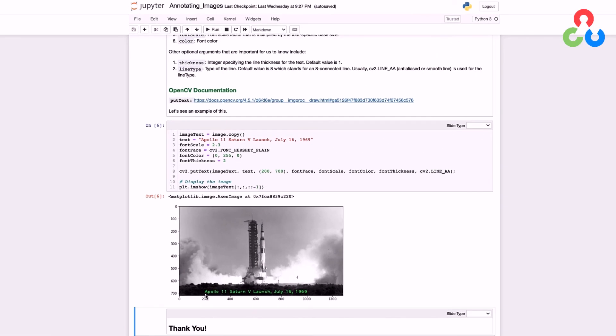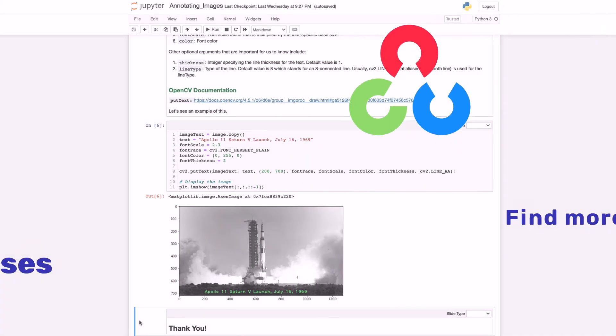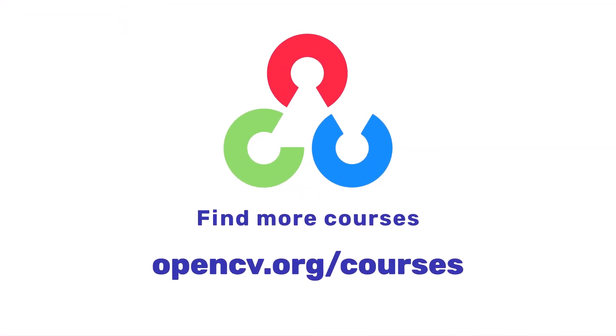That's really it. Annotations using OpenCV are very straightforward and simple. That's all we wanted to cover in this video. We'll see you next time. Thank you.